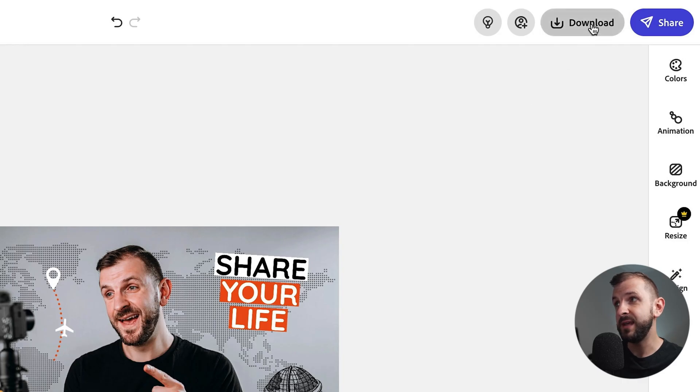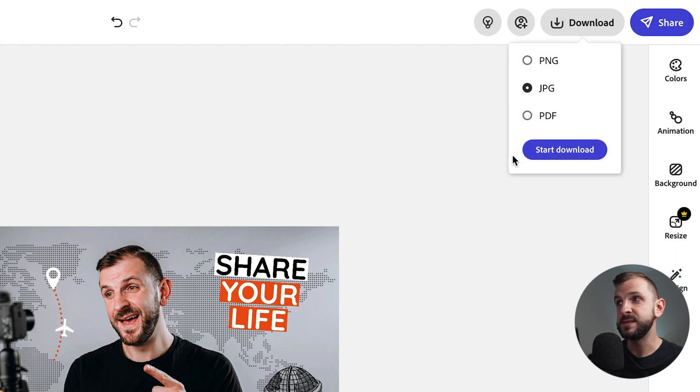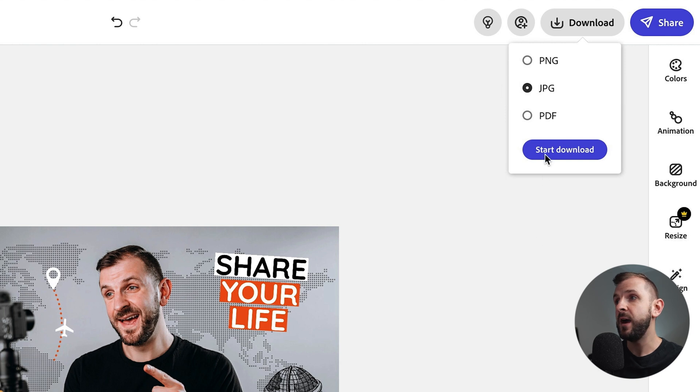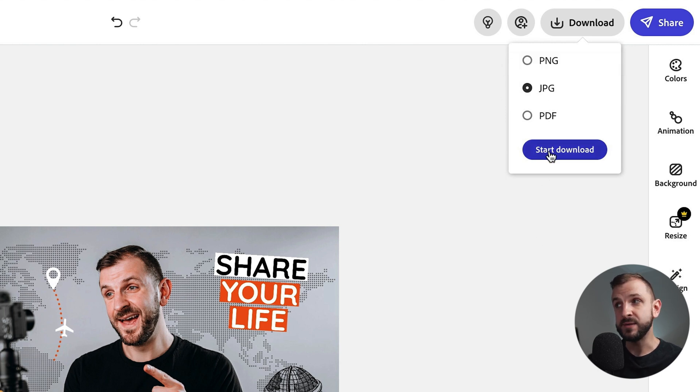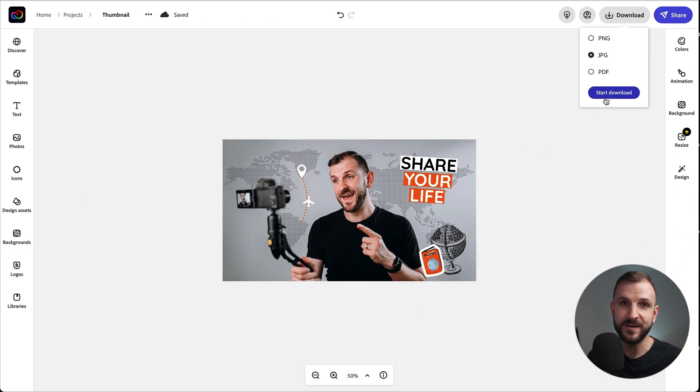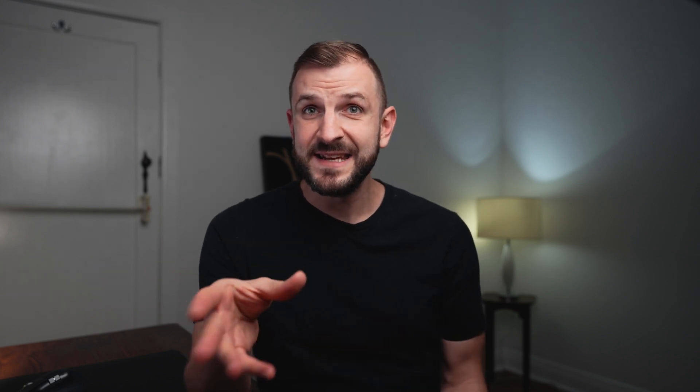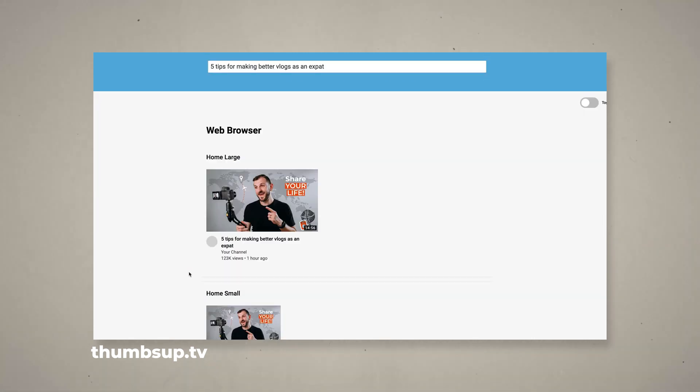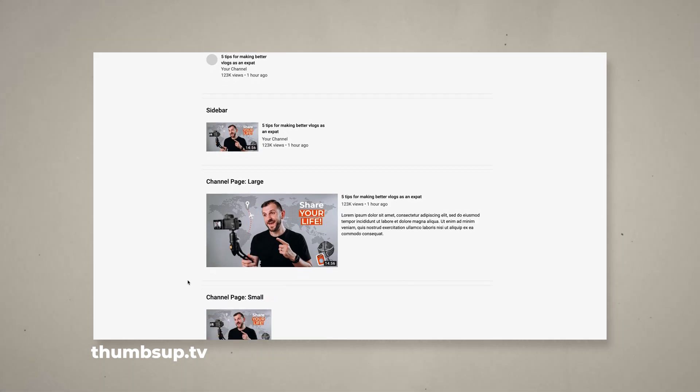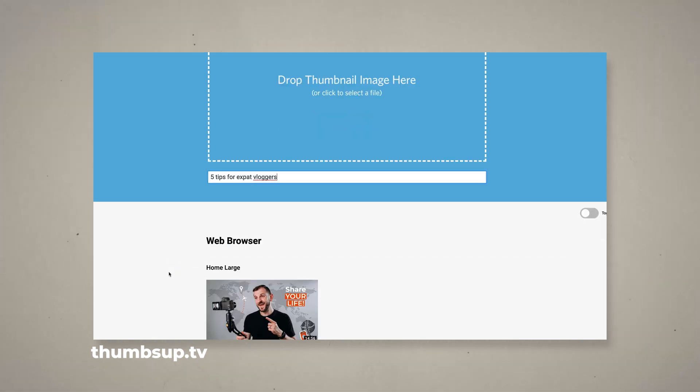I'm happy with the final result and we are ready to export it. To export the image, click on download in the top right corner — you have PNG, JPEG, and PDF options. I usually use JPEG and click start download, then it lands in my downloads folder. After exporting and before uploading to YouTube, I usually test my thumbnails and titles on thumbsup.tv. That site shows you how your thumbnail and title appear on different devices and in different places on YouTube, which is really handy for figuring out the best title and thumbnail combo. After testing it I usually end up going back into Creative Cloud Express to do a few more tweaks until I'm happy with the final result.